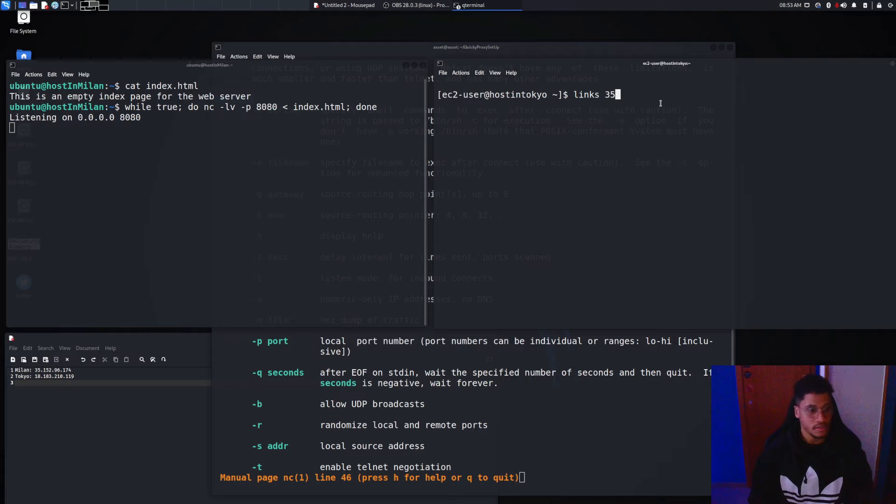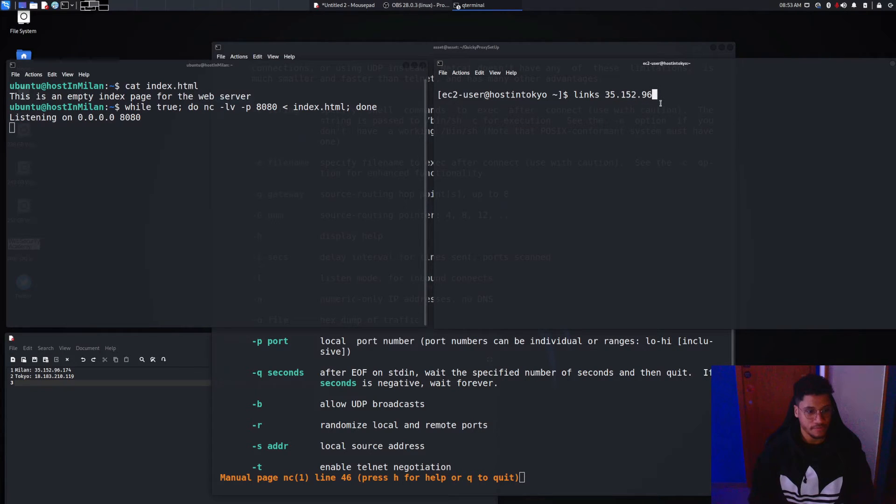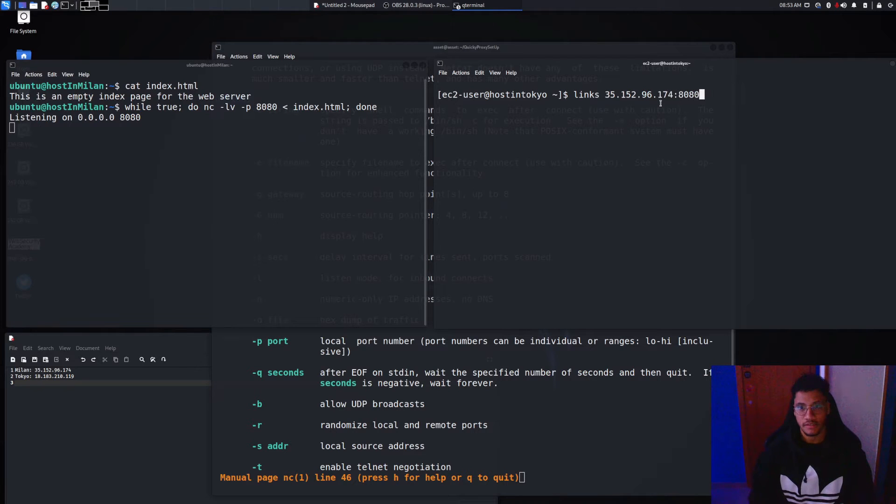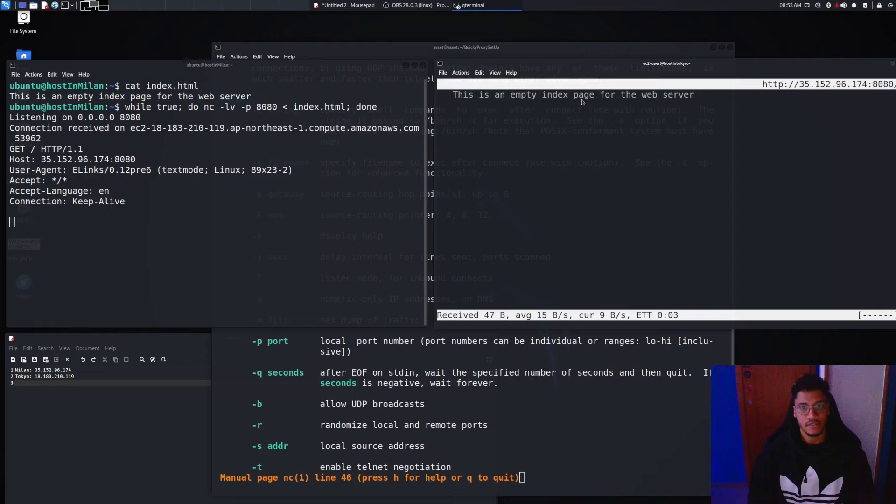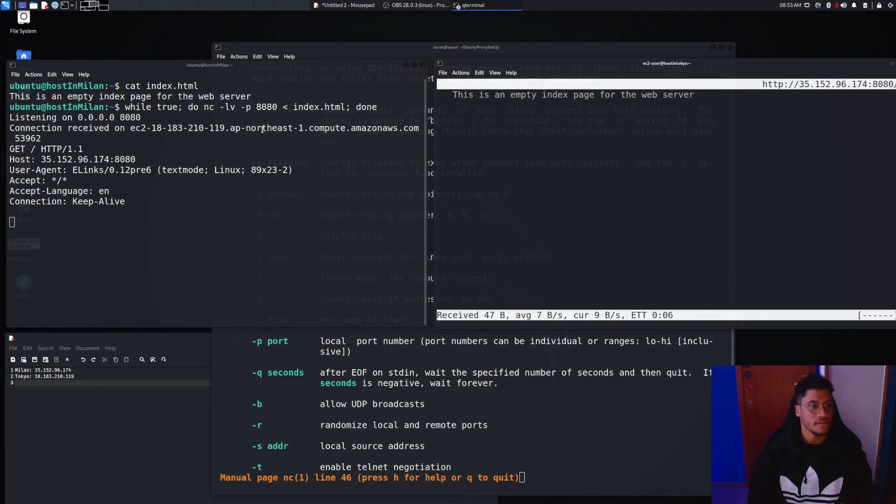Let's visit it with links and let's visit the localhost 26.74 and the port 8080. And as you can see in the response we will get this output which is the content of the file.